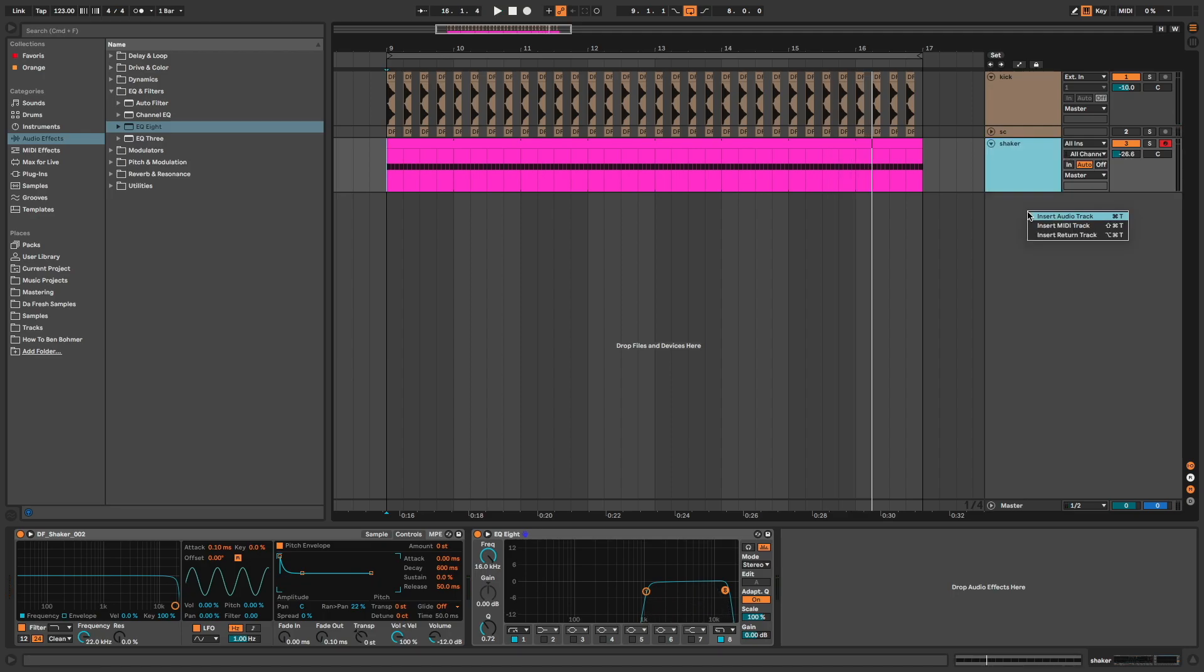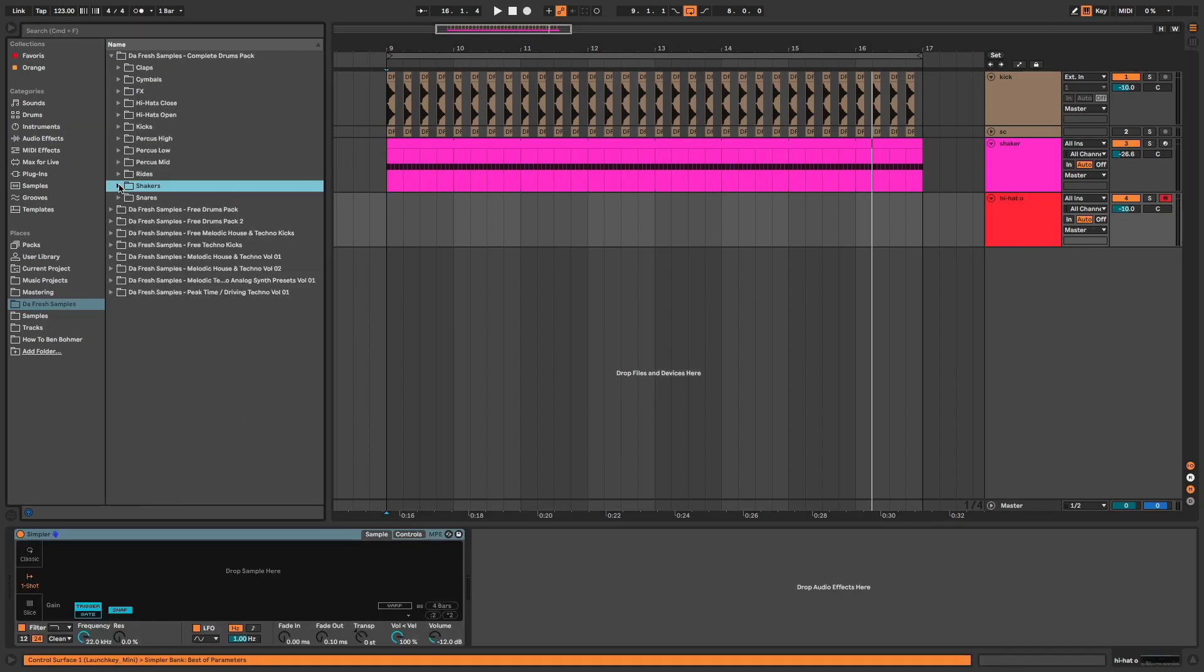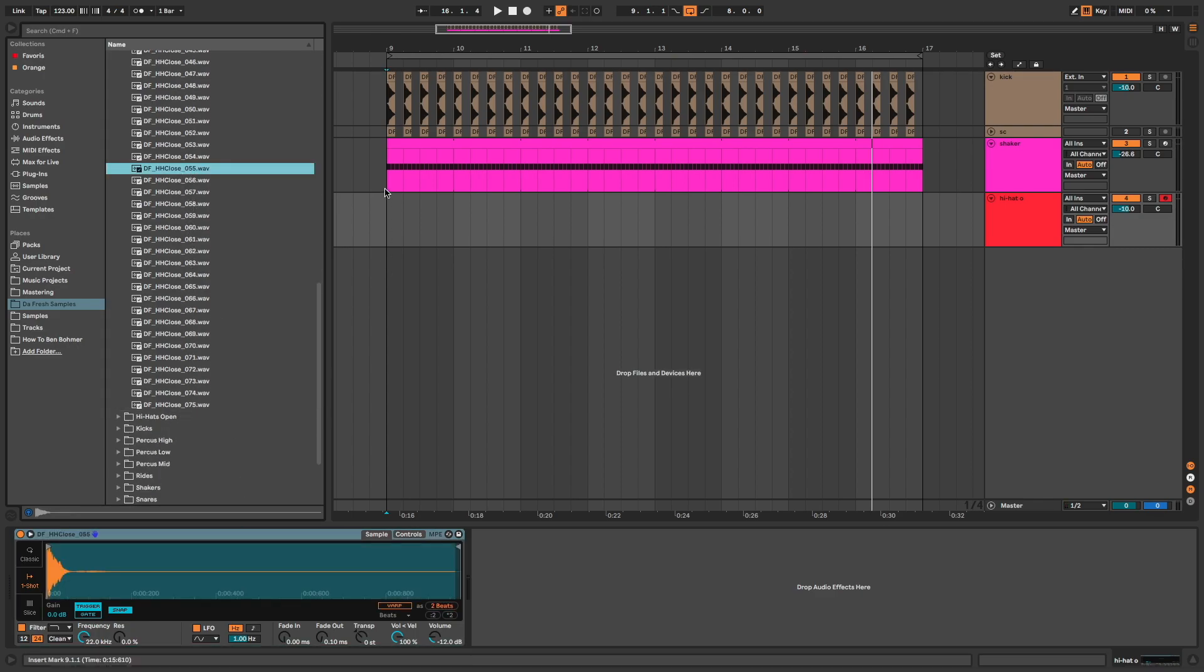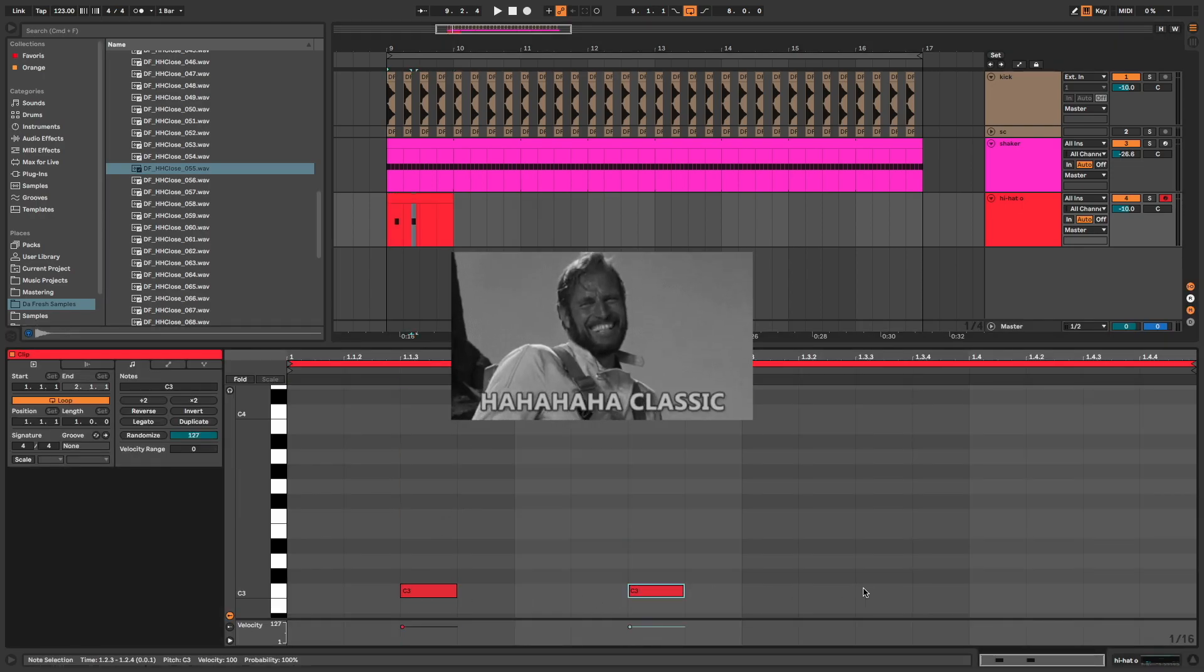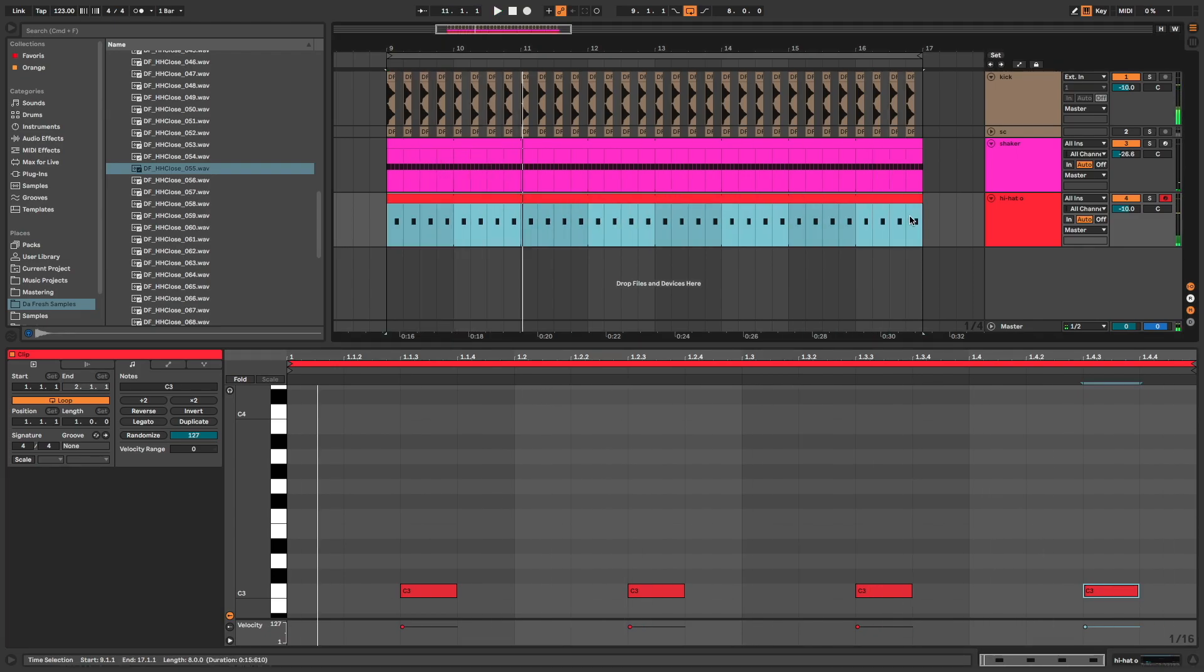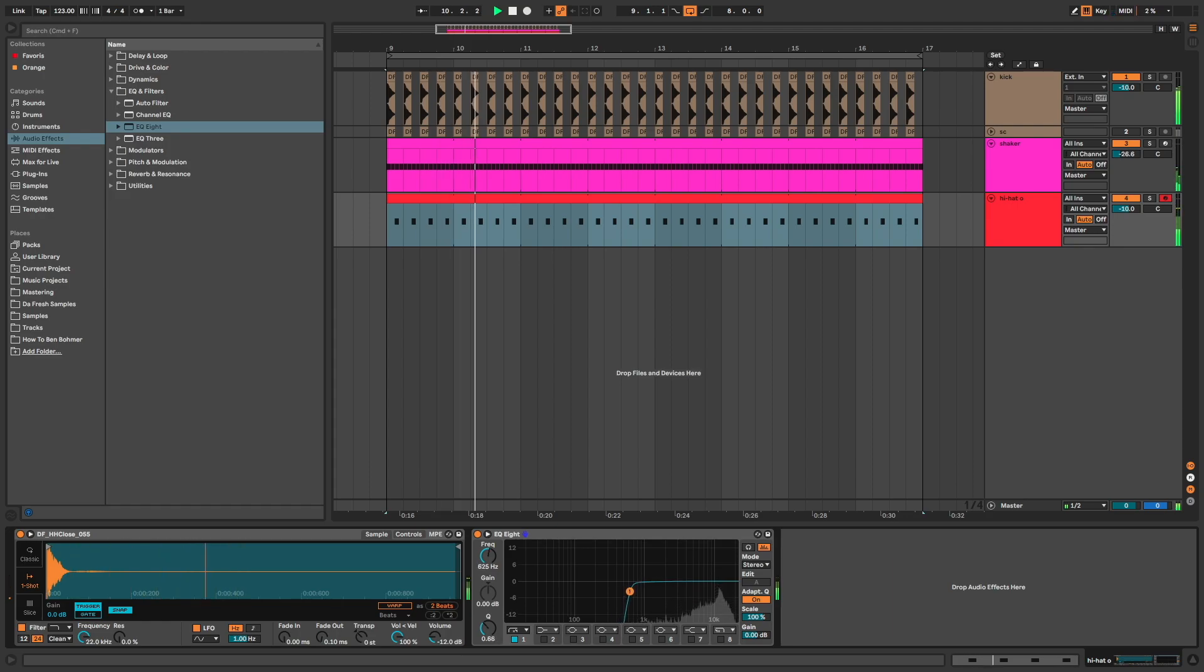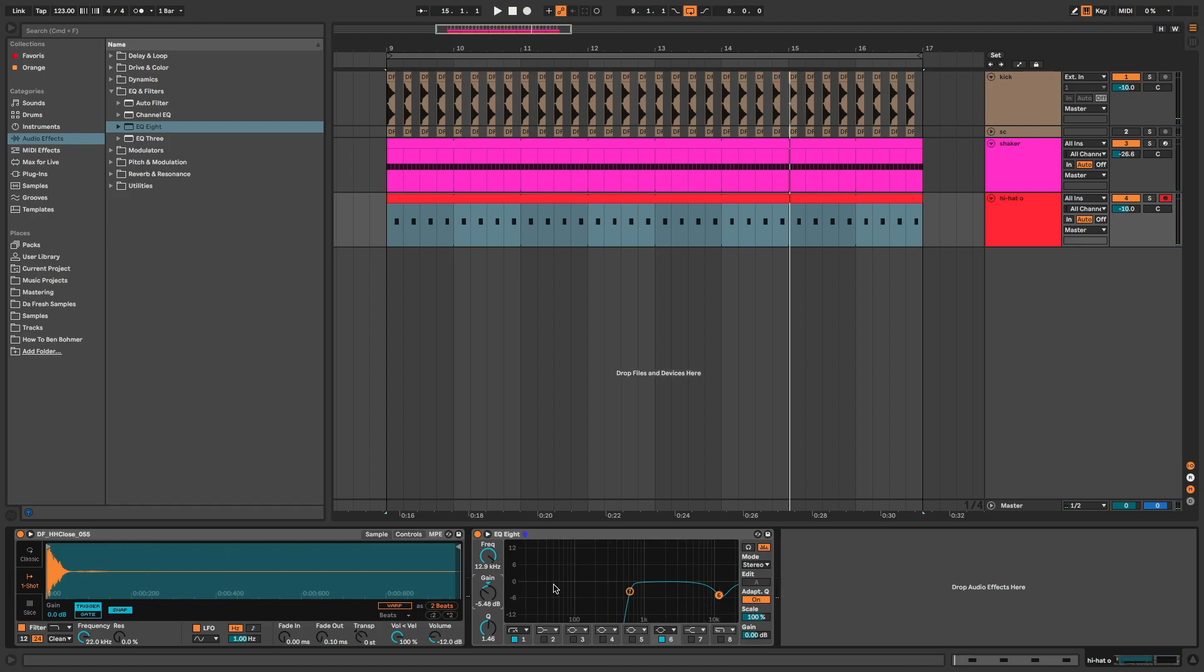Now I need a hi-hat open. I choose a closed one because I want a very short hi-hat. The classic offbeat pattern. EQ 8, I clean the lows and this bad peak here. And I add a subtle reverb to add depth.